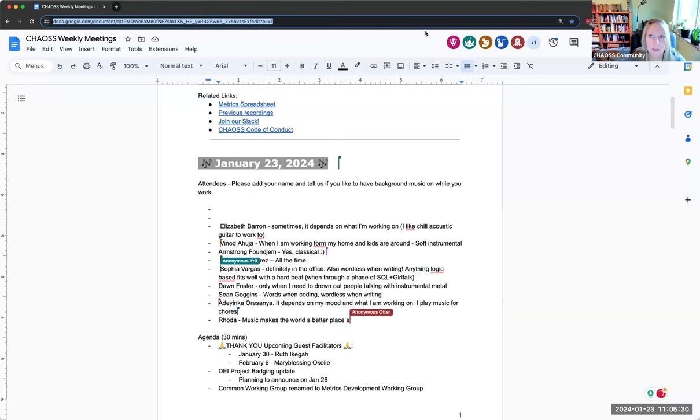As always, this is under our chaos code of conduct, so just keep that in mind as you interact with us. And of course, as I reinforce every time, you can keep your cameras off, we don't care. Keep them on if you want to, whatever you want to do. We're very easy here because we're just glad you came.